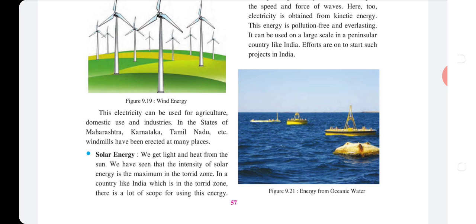In the states of Maharashtra, Karnataka, Tamil Nadu, etc., windmills have been erected at many places.